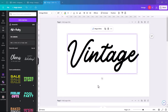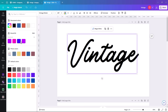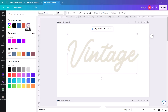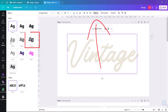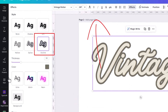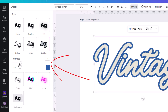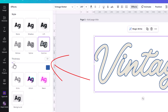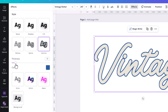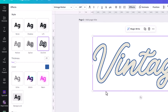We're going to change the color of this vintage text to a beige color, then add a slight border to it. Click on Effects and click on Outline, making the border a kind of blue color, and reduce it down to about 20.